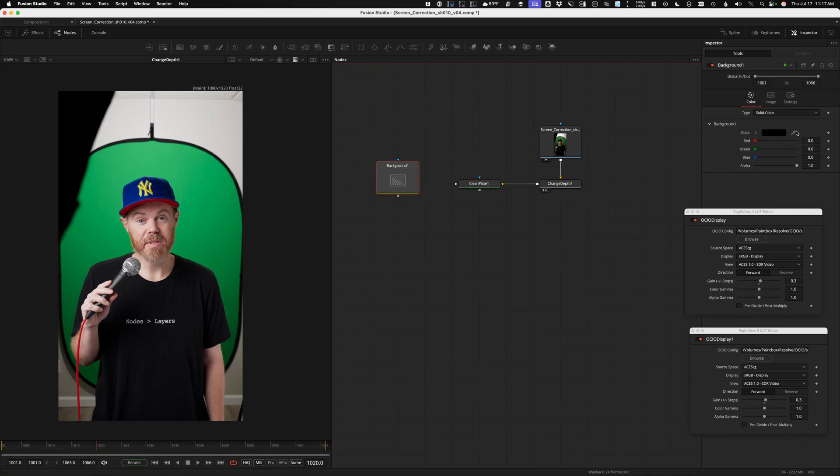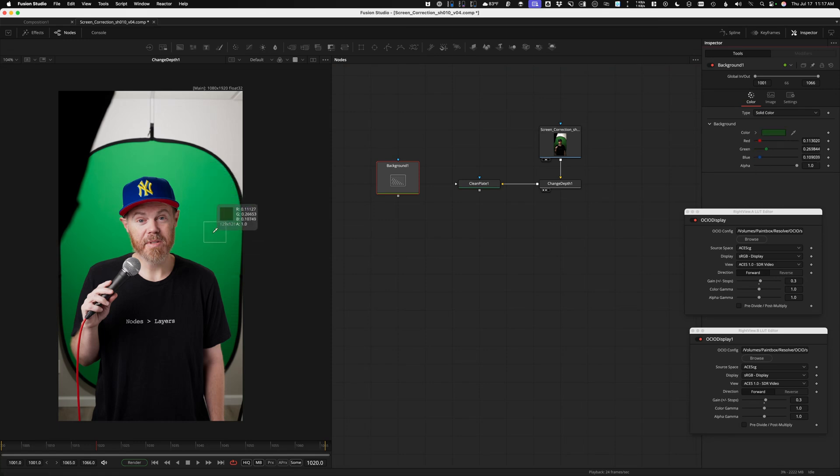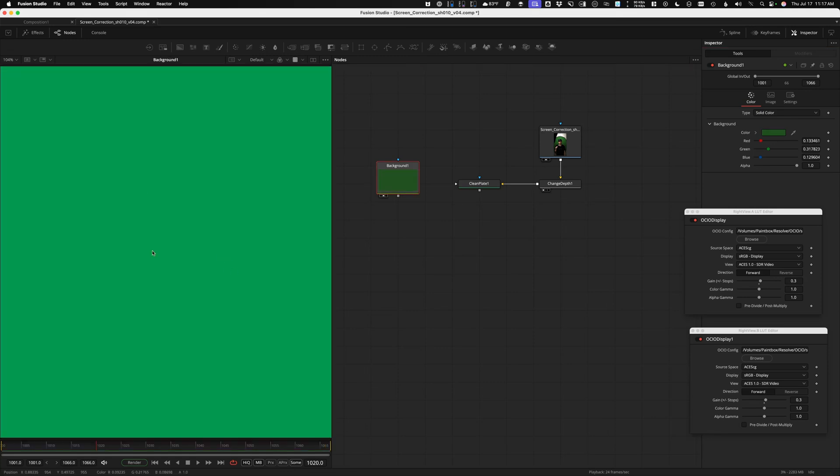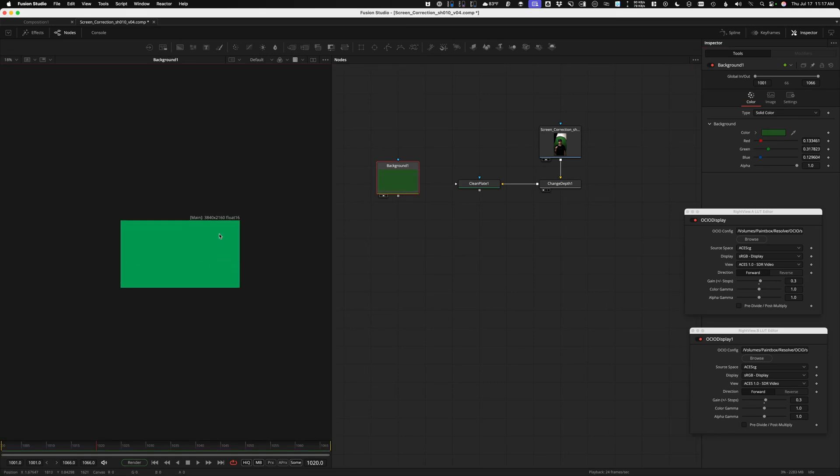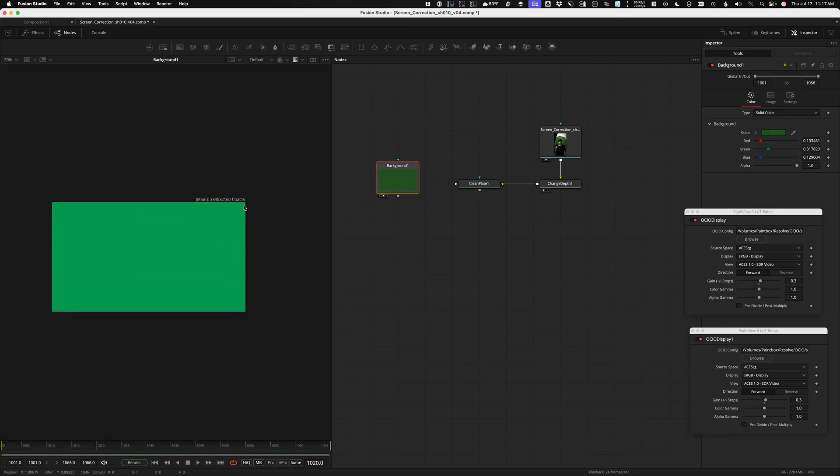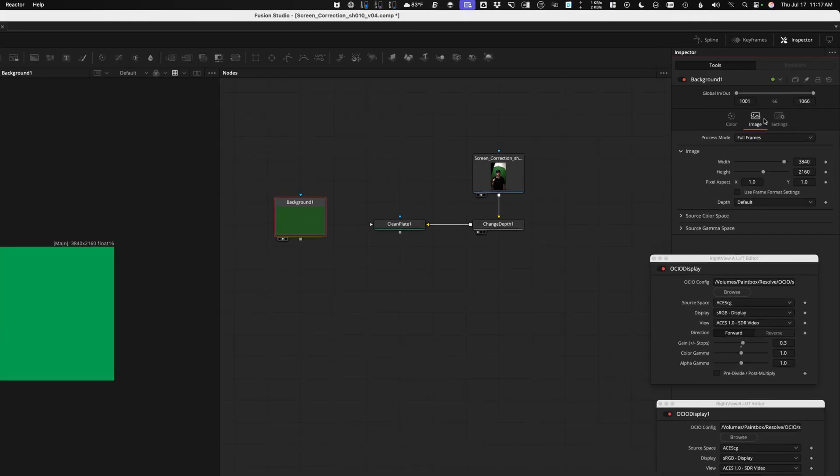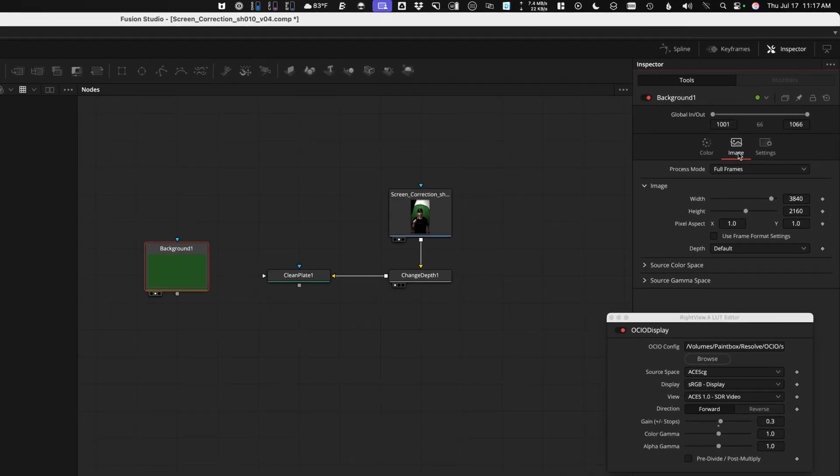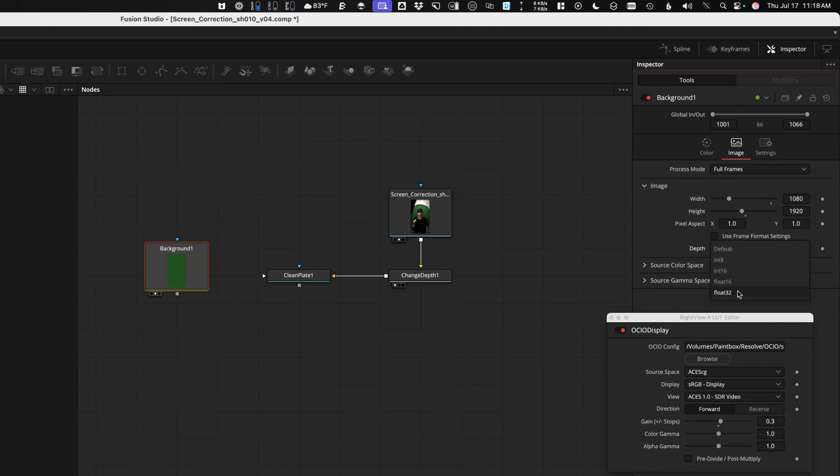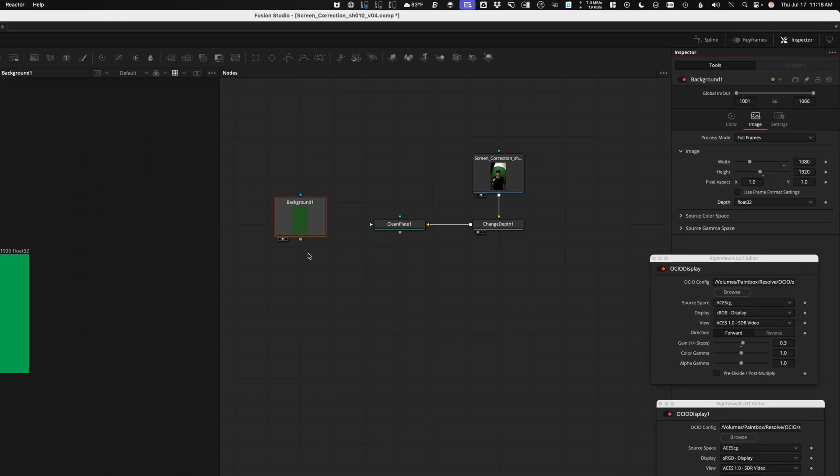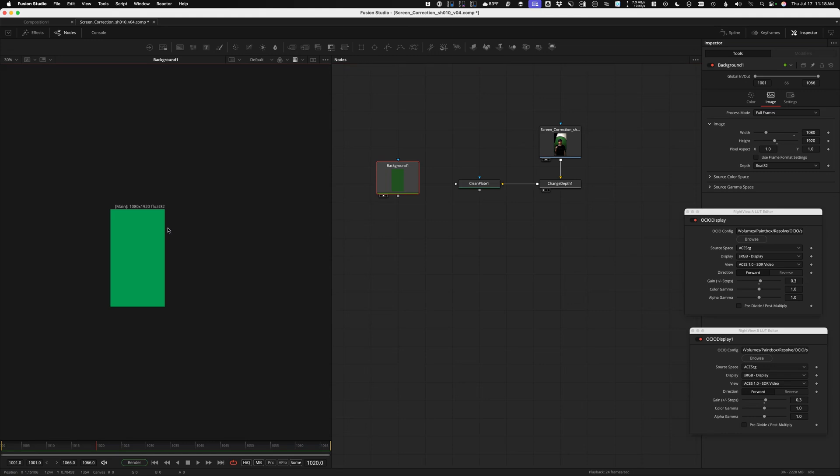I just grab a background node to do that. Really simple. Color Picker. We're going to sample a color over here. Let's Command or Control-Drag to get our sample larger so we're getting an average. Let's say this is our perfect green that we're going to use for keying. Now, this one is also Float 16, and it's also the wrong aspect ratio. So let's adjust this so that it matches the rest. Go to the Image part of Background. I'll change this so it's vertical video, 1080 by 1920. The depth is going to be Float 32. Now this image can work.